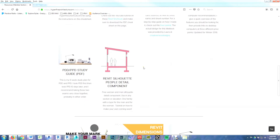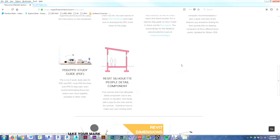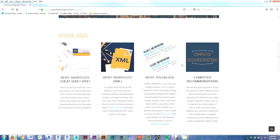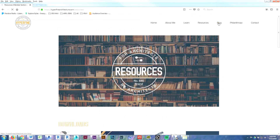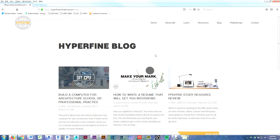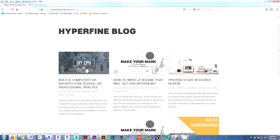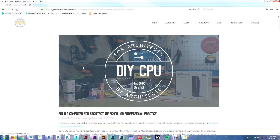I've made a couple of these Revit people components that you can download for free on hyperfinearchitecture.com — check out the free resources page. But if you want to learn how to make your own, keep watching.